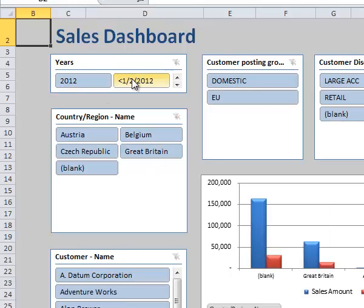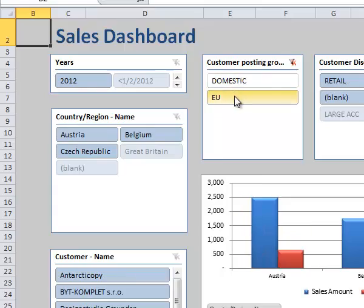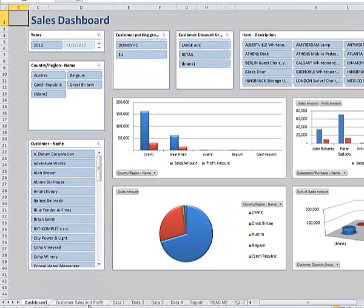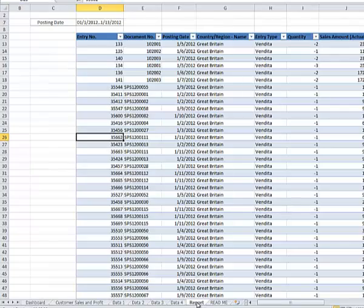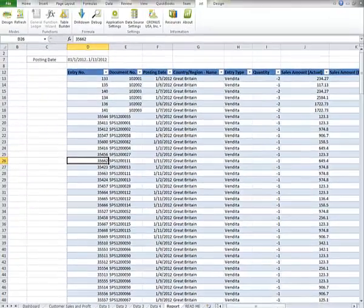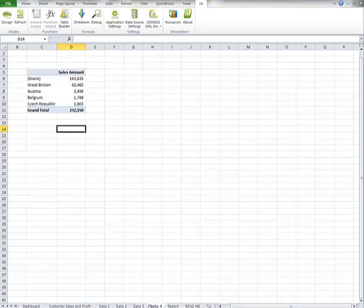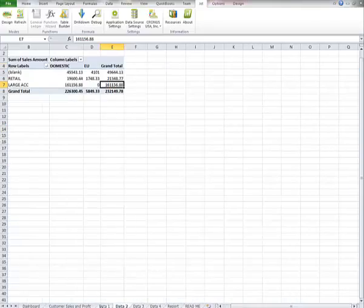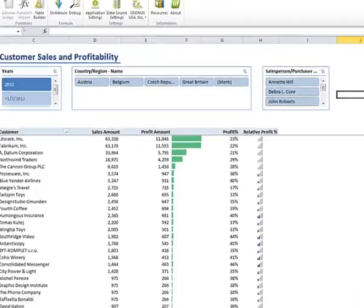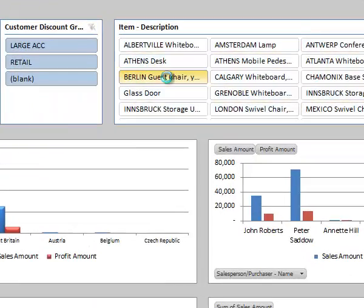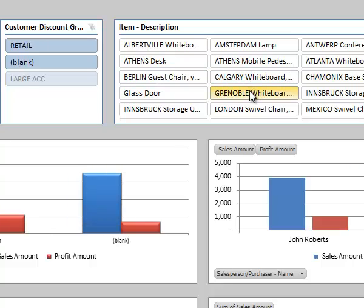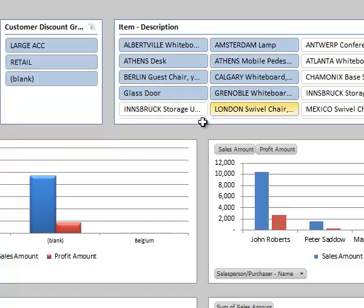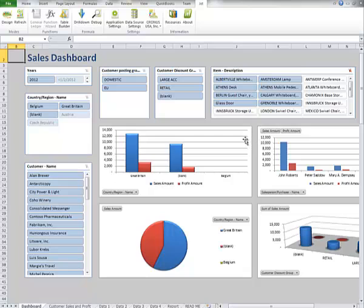We can also go to different years. We can look at different posting groups. And because this is a slicer that's actually working off data, here's the data that was extracted from Dynamics NAV and then summarized into several tables. Because we're actually working off data, we can slice and dice this data by using these finders, slicers, and by holding down the control key, I can select multiple items out of any of these boxes. This is standard Excel.